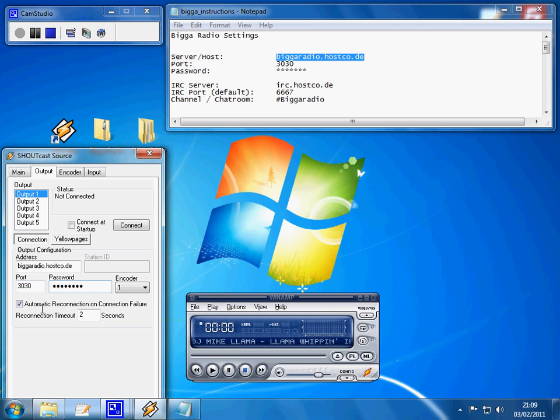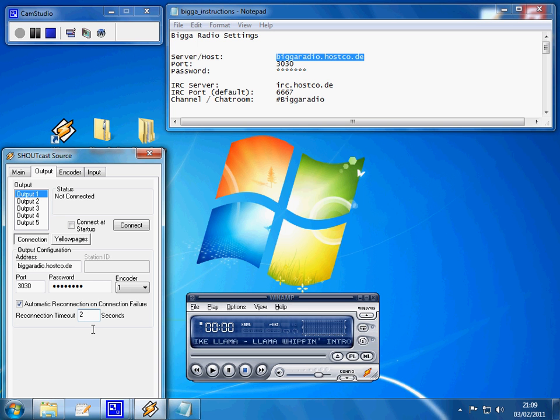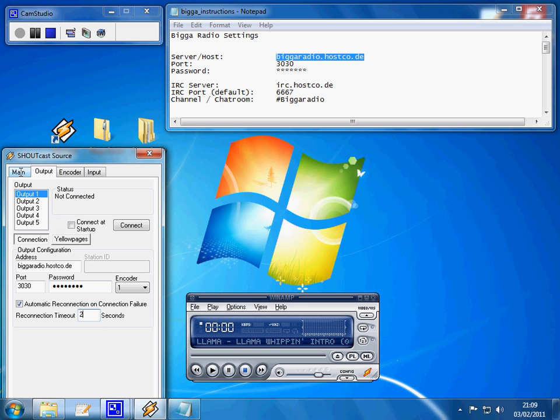You also need to tick automatic reconnection on connection failure and set your reconnection time to one or two seconds. Two seconds is fine because then when you do drop out if you do, it will reconnect very quickly so the listeners won't lose very much sound.